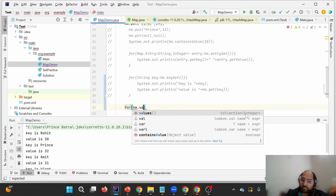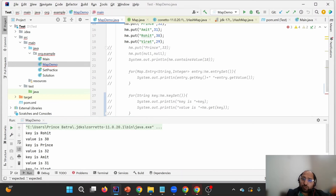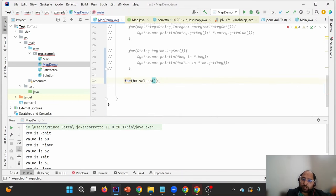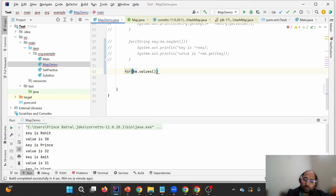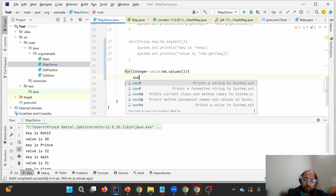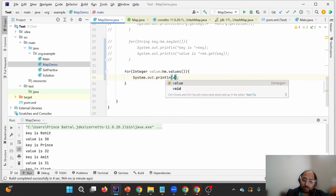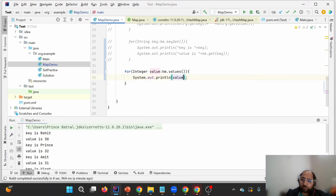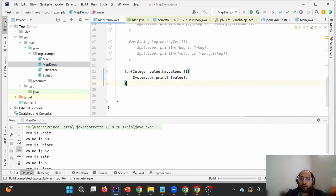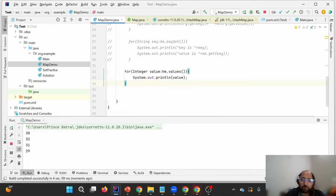Another method is hm.values(), which returns a Collection of Integer in this case since values are integers. Using an enhanced for-loop with Integer as the type and 'value' as the variable name, we can print each value. This is another way to iterate the map.